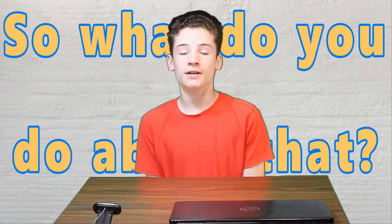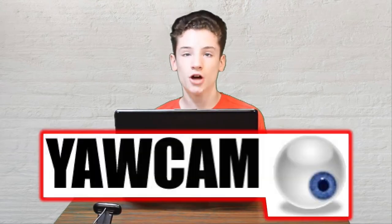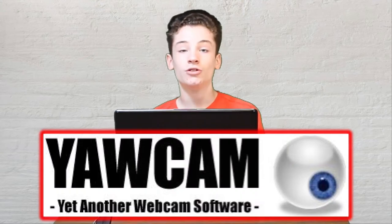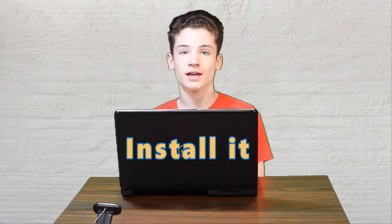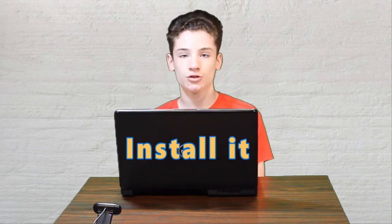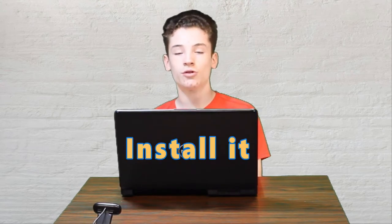So what do you do about that? If you just happen to have an old laptop sitting around that you don't use anymore and a cheap webcam, then I have the perfect solution for you. First, you're going to want to take your old laptop and install an application called YawCam. You can download it from the link in my description down below and install that onto your old computer.